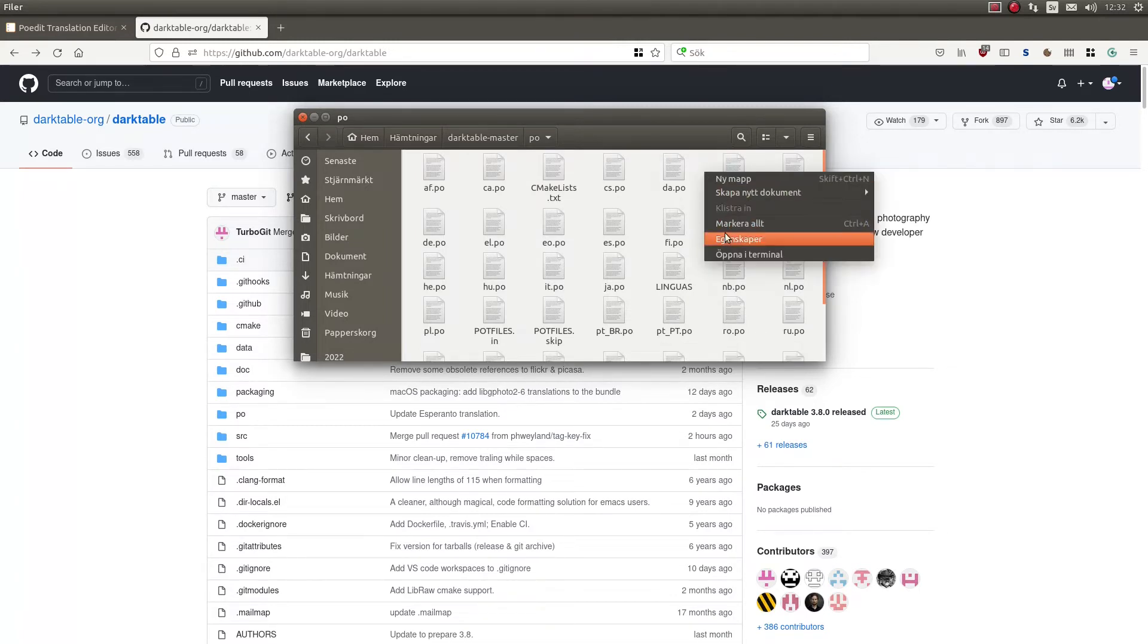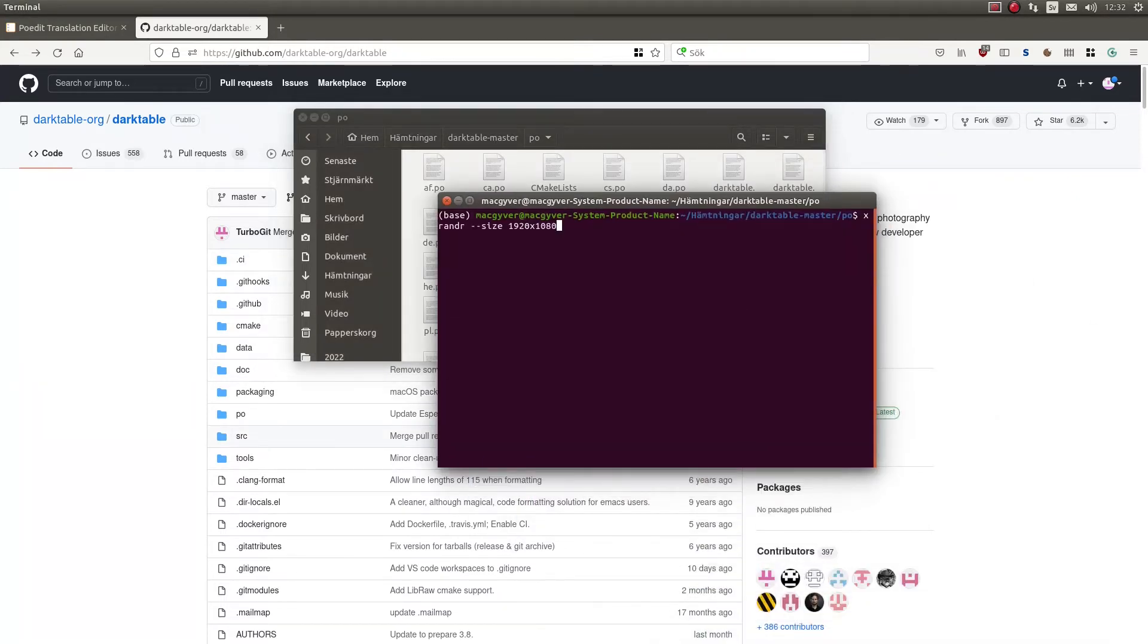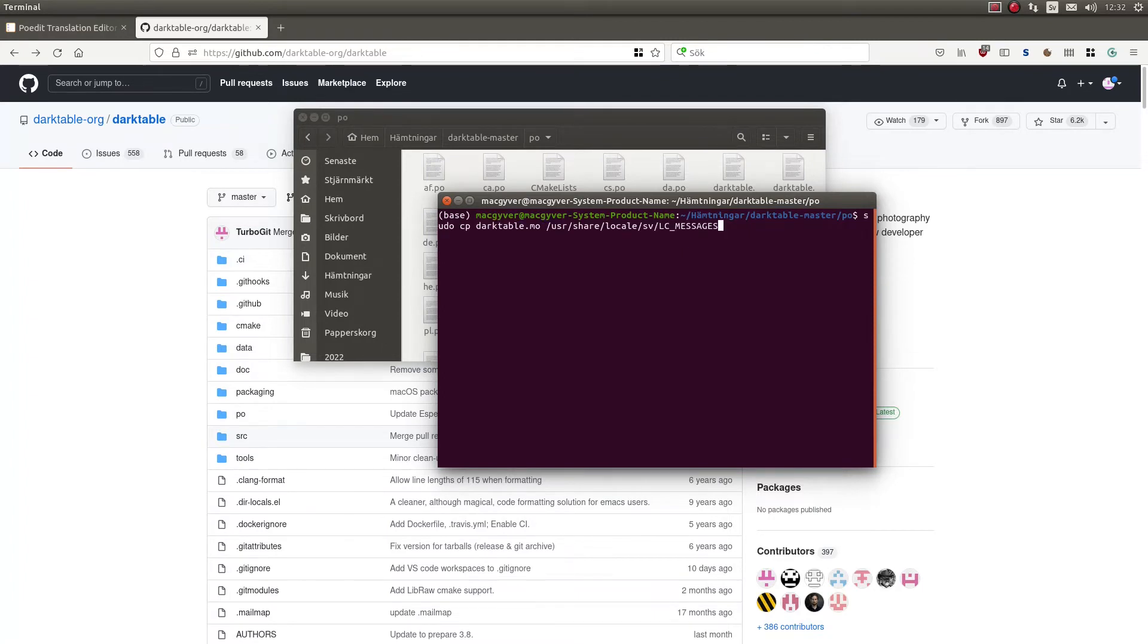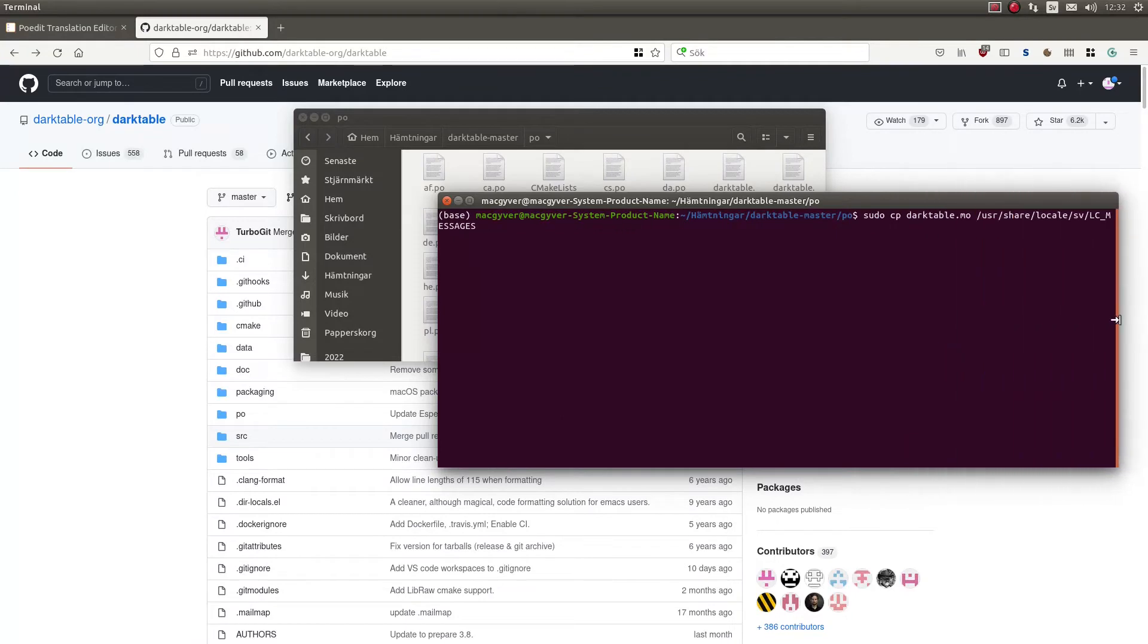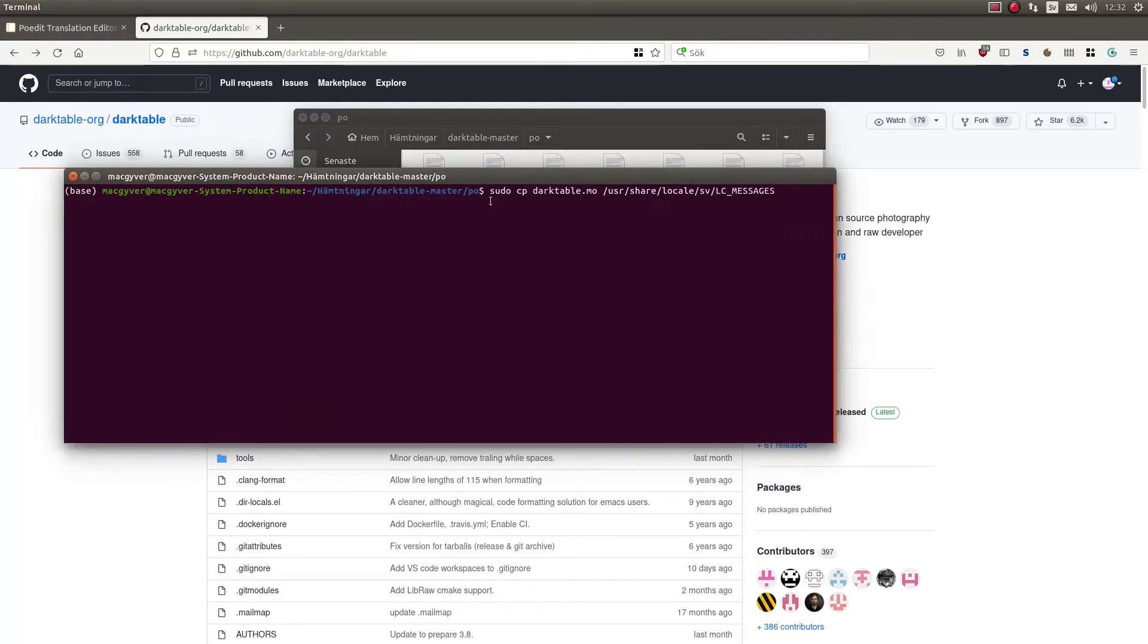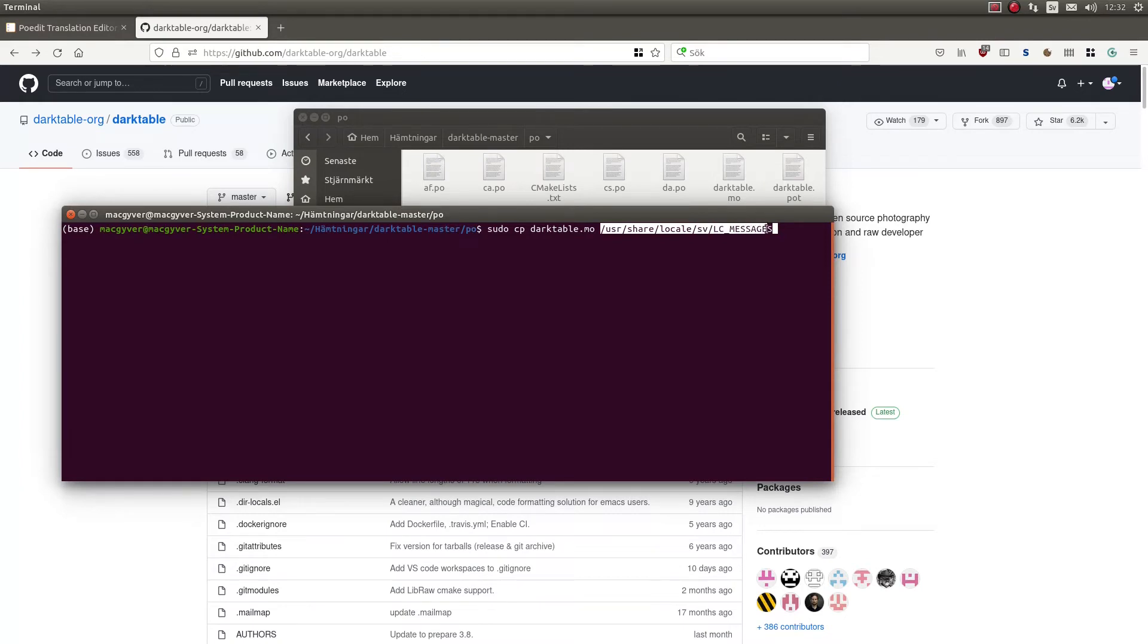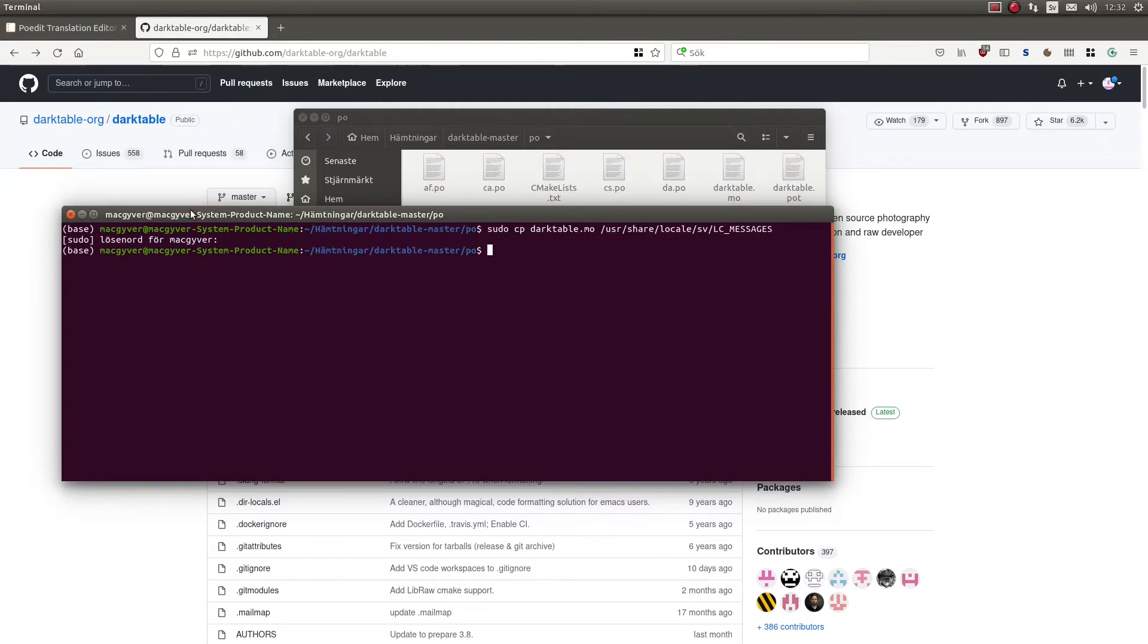I need to put it in the right place. So I open a terminal. I have the perfect command. So I will copy it from the darktable folder. I will copy darktable.mo and I will put it in user, share, local, Swedish and LC messages. Write my password. And now it's copied into the right folder.